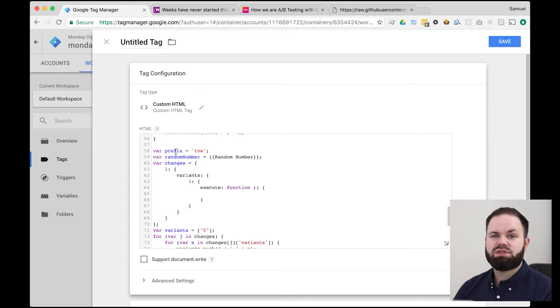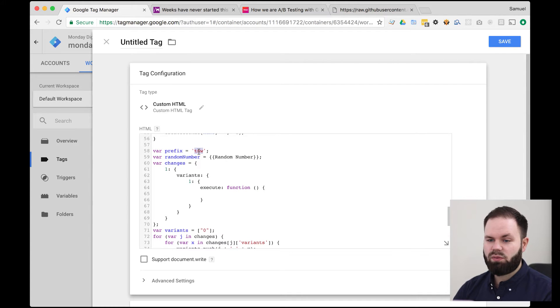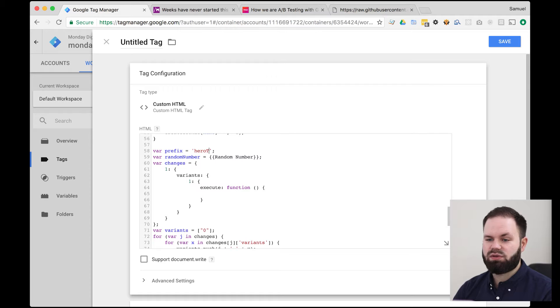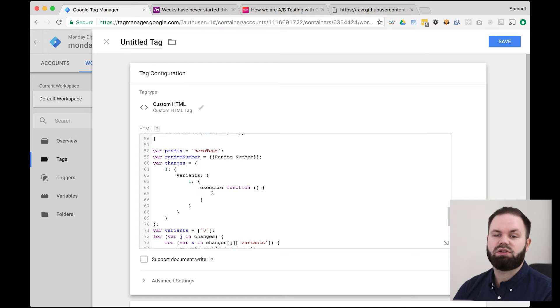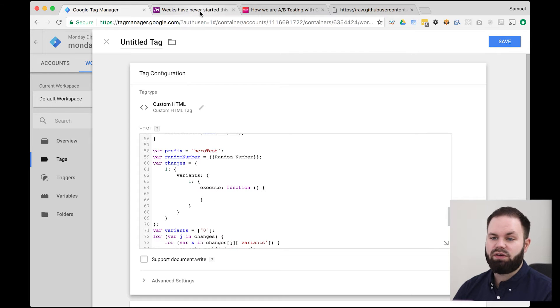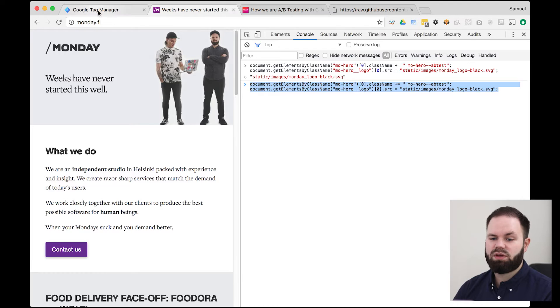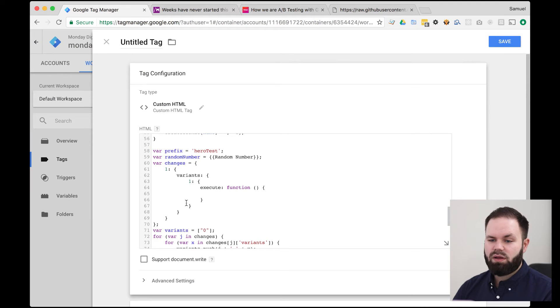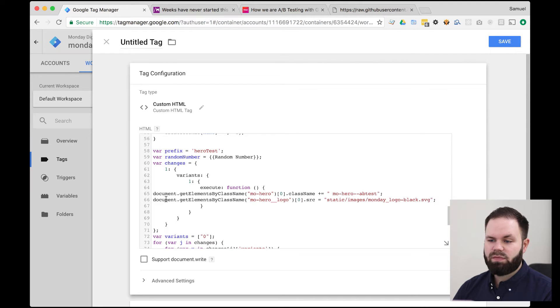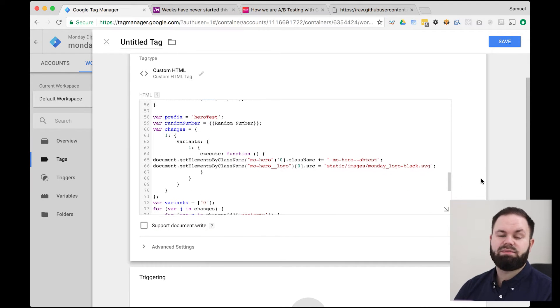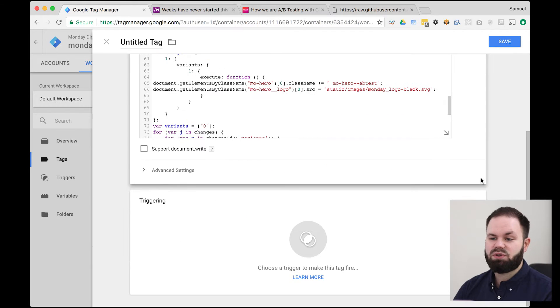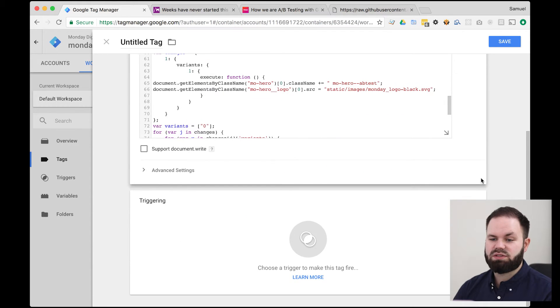Now the part we are going to be focusing on is this part from line 58. So the first thing we're going to change is the prefix. So we're going to name this hero test and we're also going to put our code in here. So this is the code that's going to be executed for our variation. So let's copy paste that from our website. Let's put it in here like that. And that's it. You don't need to do any more modifications to this.